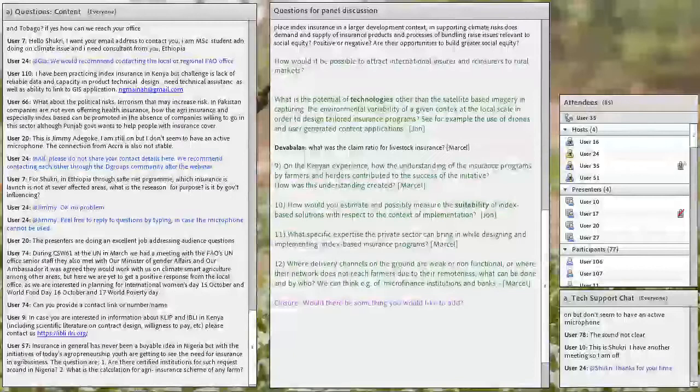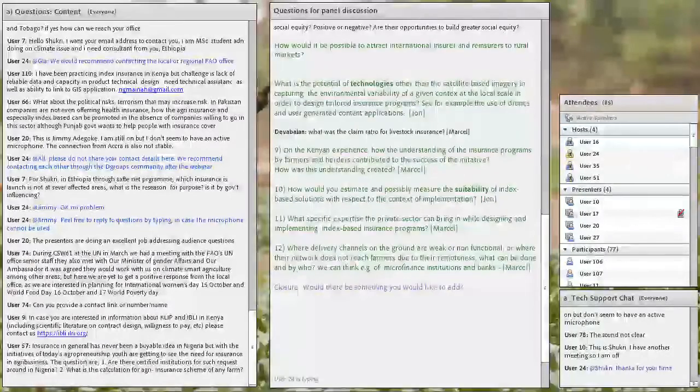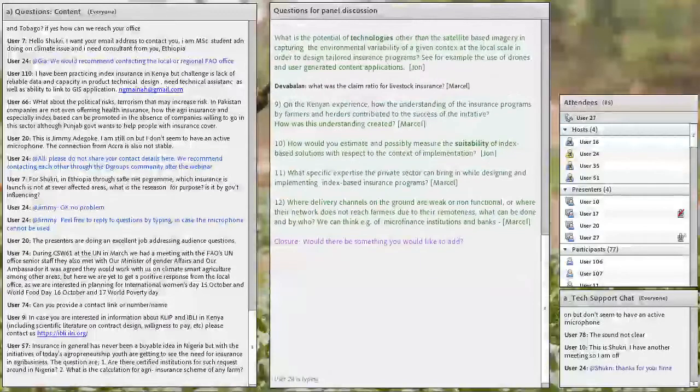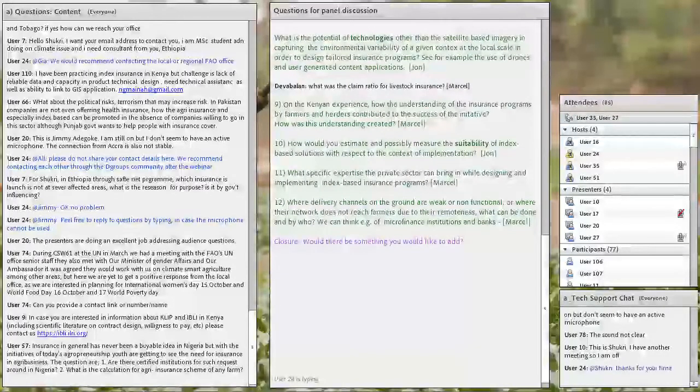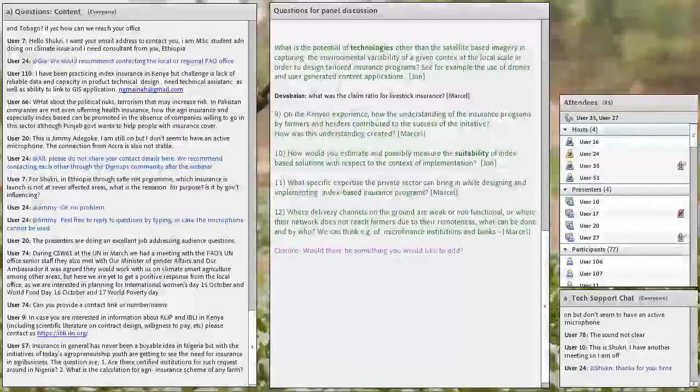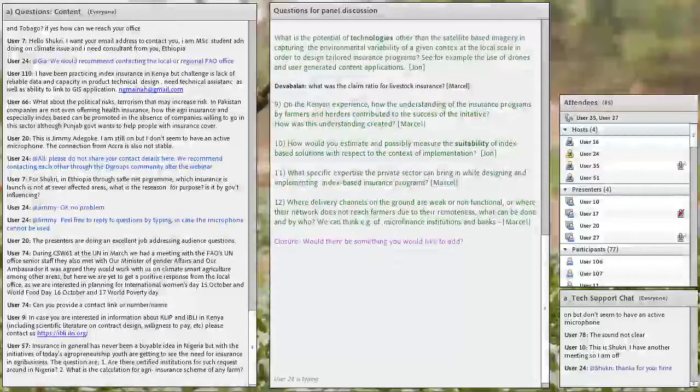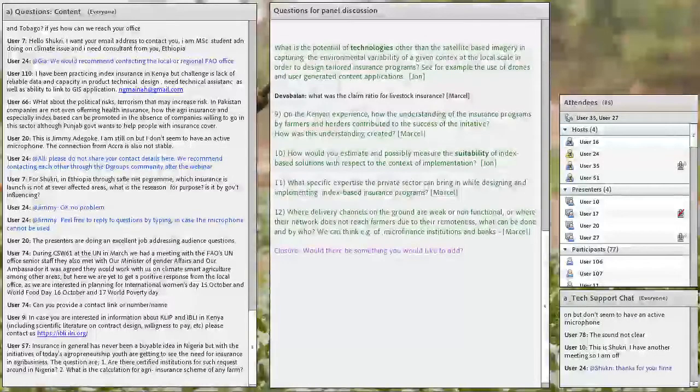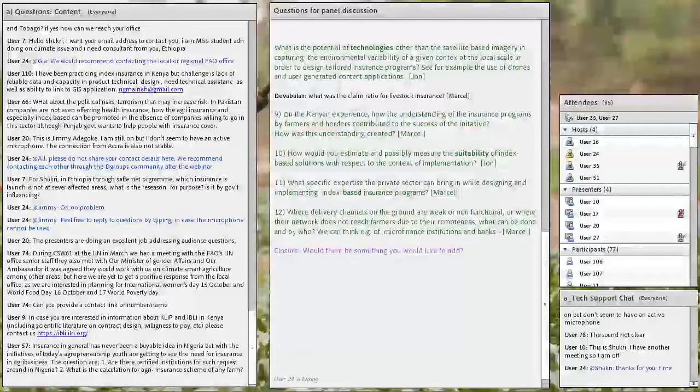You gave some useful information anyway. I would have now another question to John. And it's basically on technology application. What is the potential of technologies other than satellite-based imagery in capturing the environmental variability of a given context at a local scale in order to design tailored insurance programs? I'm thinking about, for example, the use of drones or user-generated content applications. What's your thought? What's your experience concerning this case?